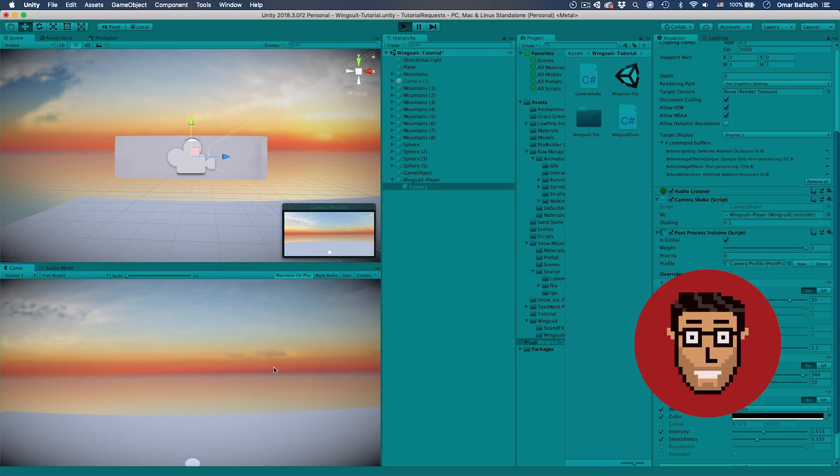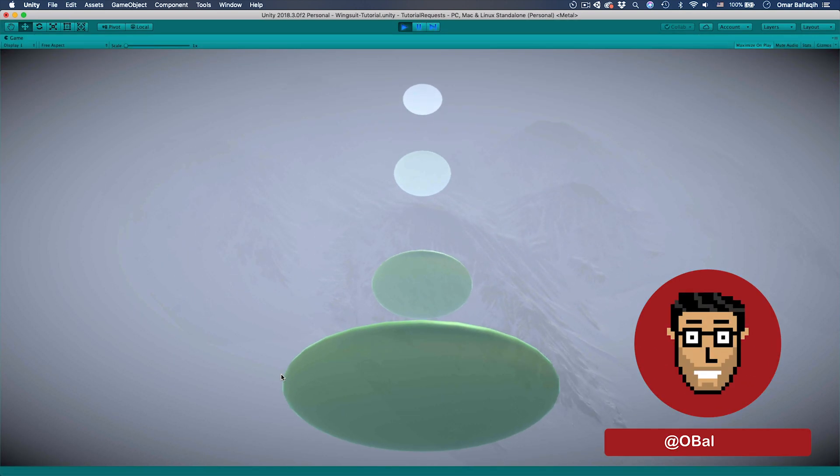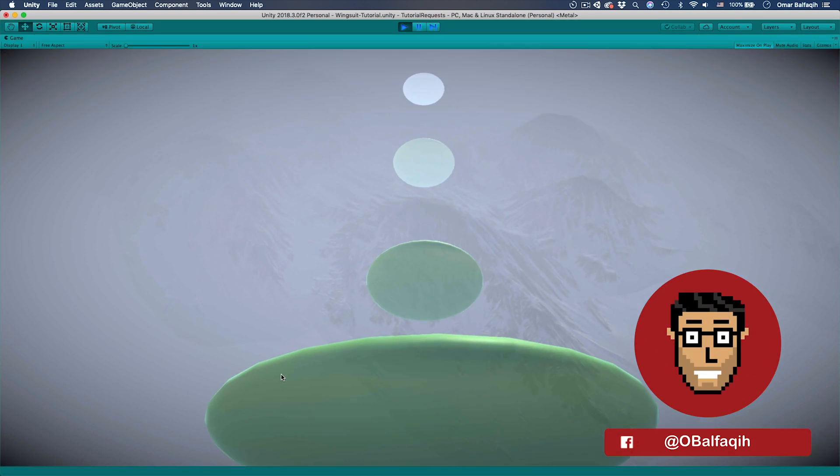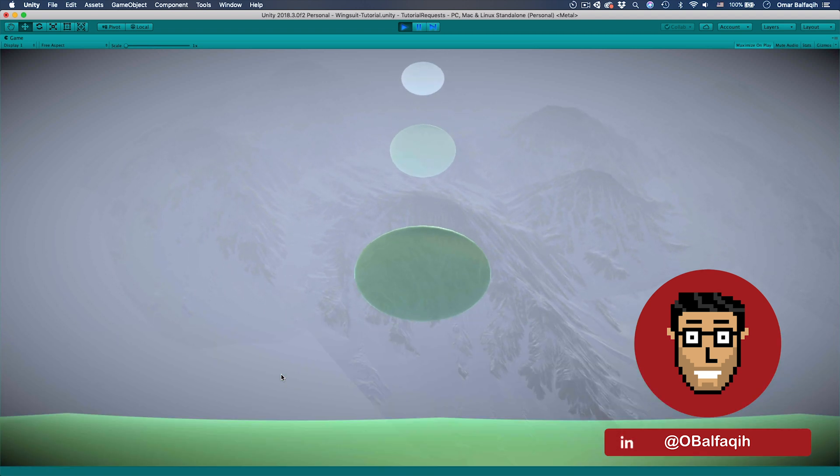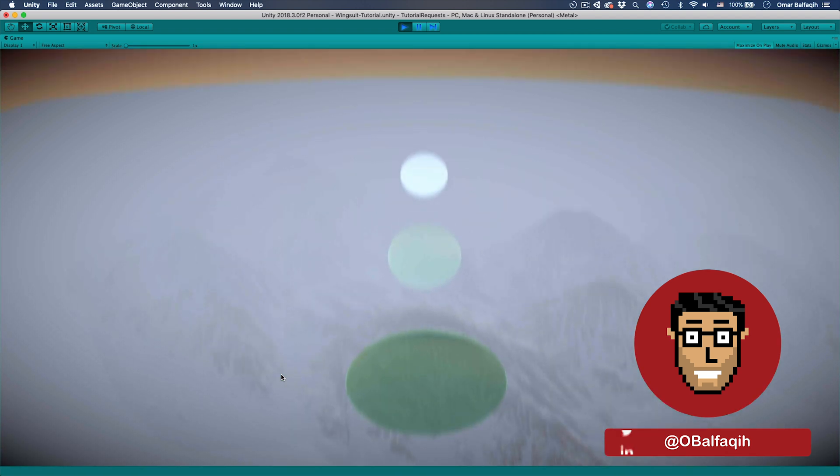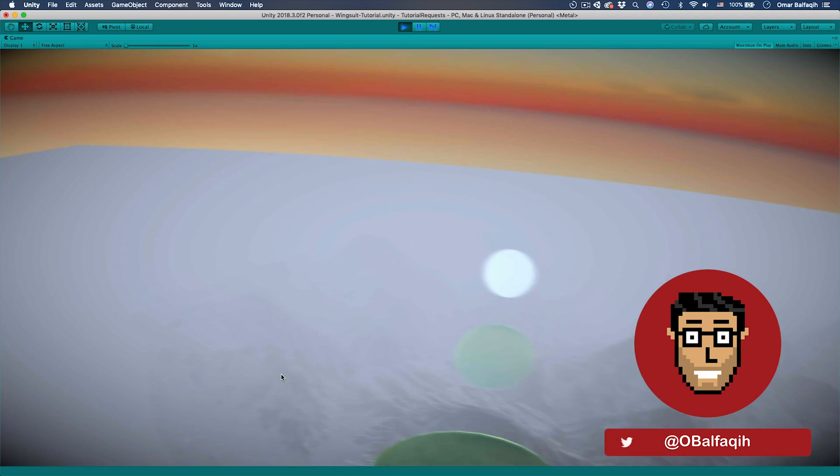And then we're going to add motion blur. Just increase the shutter angle to have more motion blur. And then finally we're just going to add vignette if you want to, just to give it kind of a cinematic look. And increase the intensity a bit. So hit play and let's see. So if we're going down, you see the motion blur effect. It's so cool.